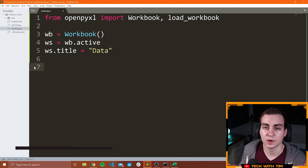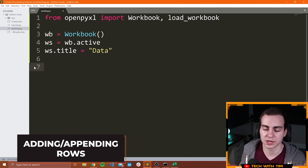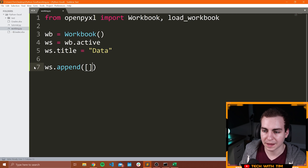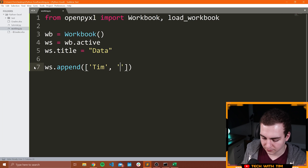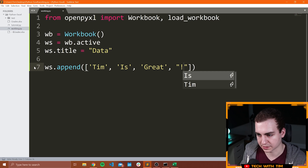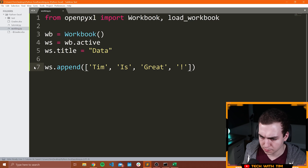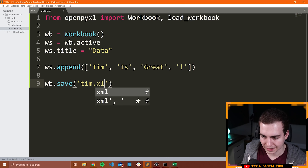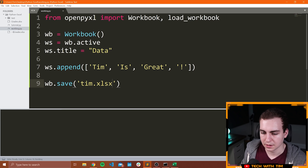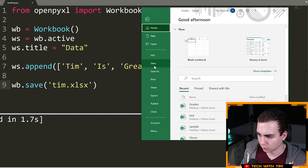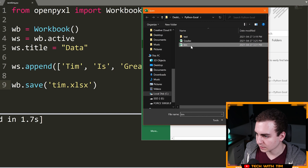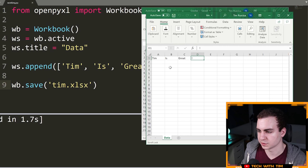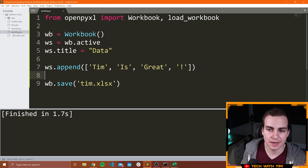So instead there are a few useful commands we can use to insert a lot of data at once, specifically rows of data. You can say WS.append and you can append a Python list of information. In this case I'll say 'Tim', 'is', 'great', '!'. And then I decided to save the workbook: WB.save, and let's give it the name tim.xlsx. When I run this, all is good here. And now if I go to open this workbook and open Tim, you can see we have 'Tim is great !' in the corresponding cells. That's appending — meaning adding to the end of the worksheet.